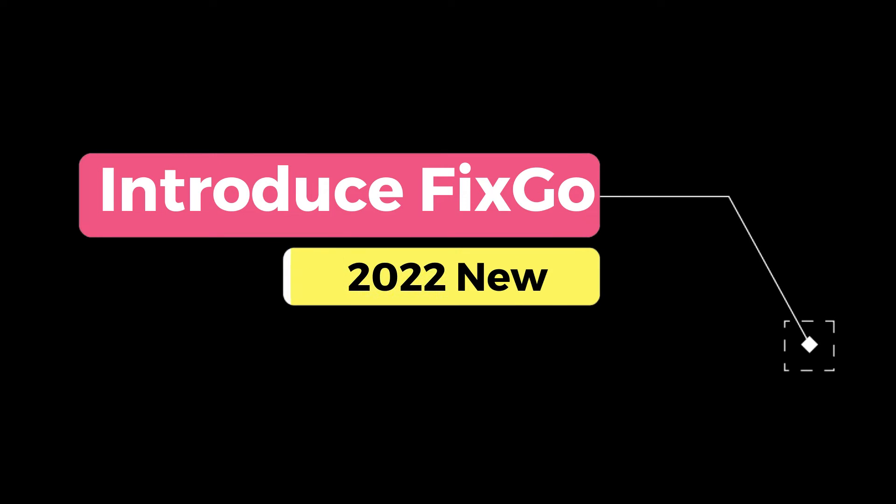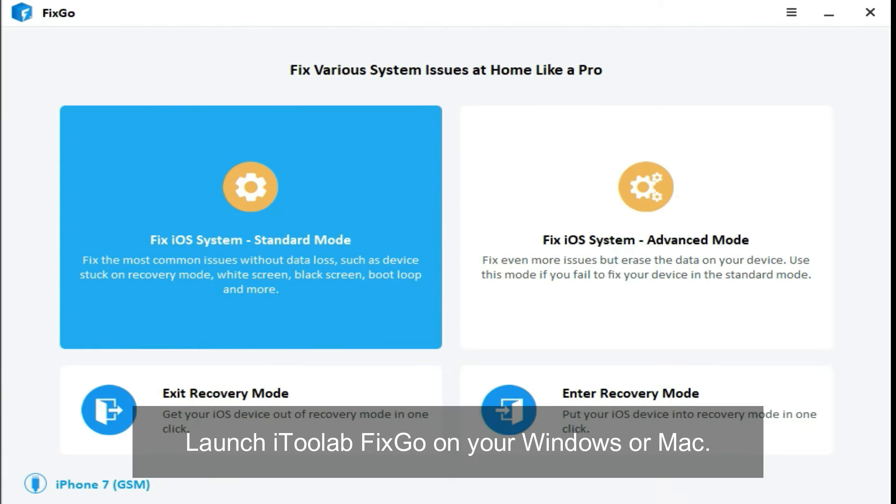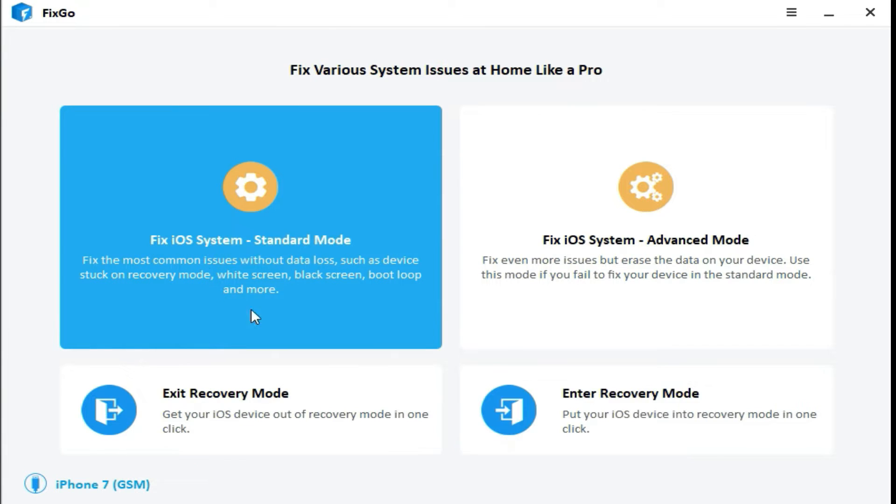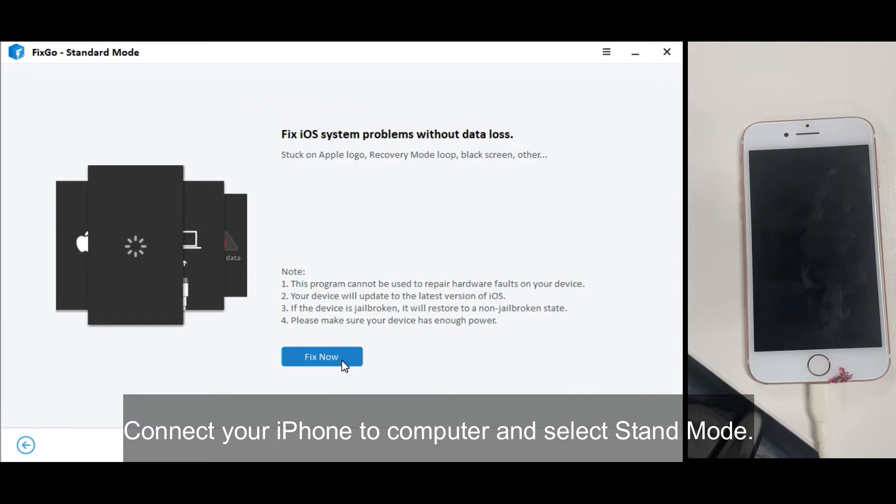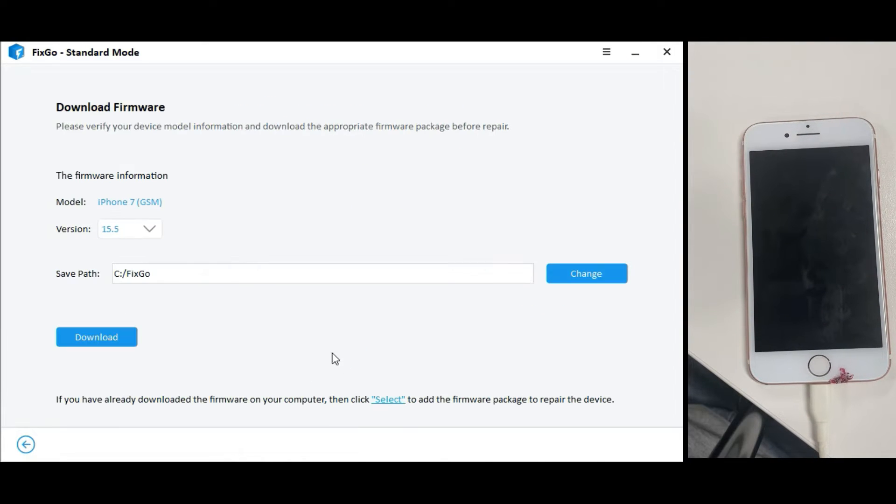Introduce i2Lab Fix Go. Launch i2Lab Fix Go on your Windows or Mac. Connect your iPhone to the computer and select Standard Mode.